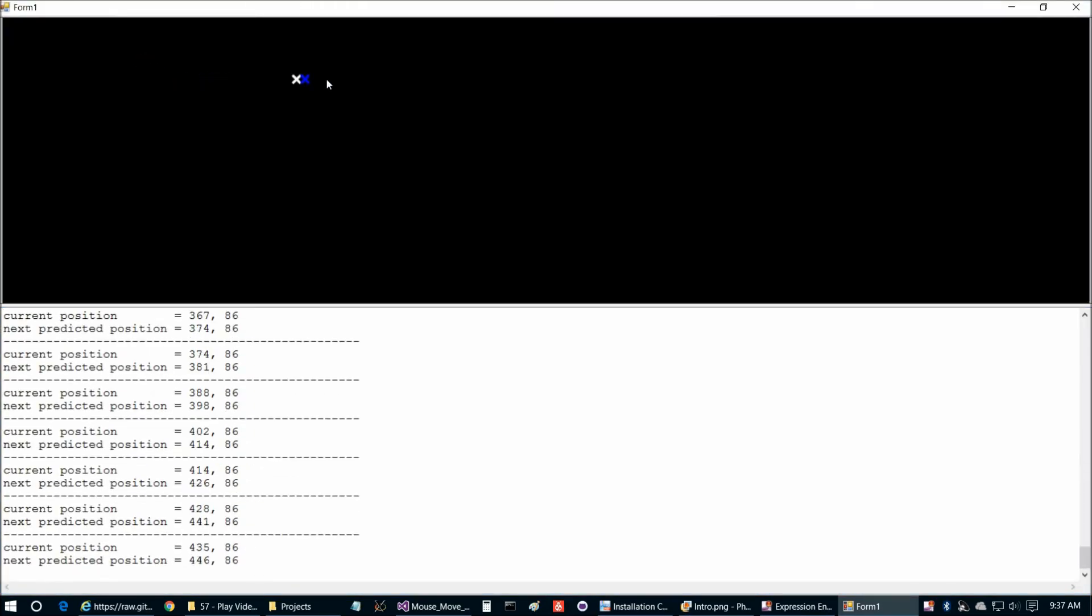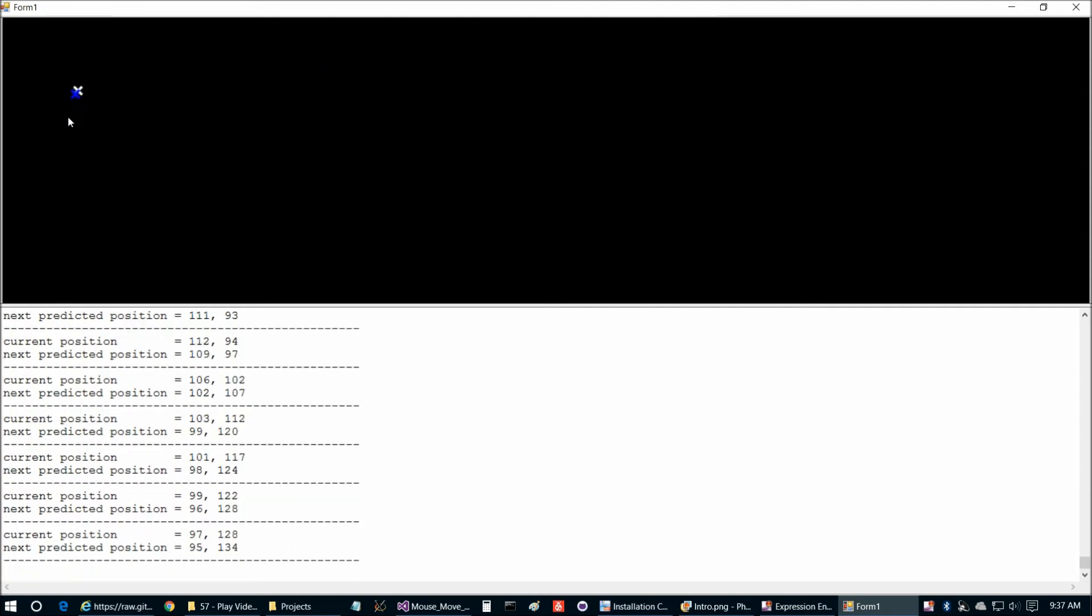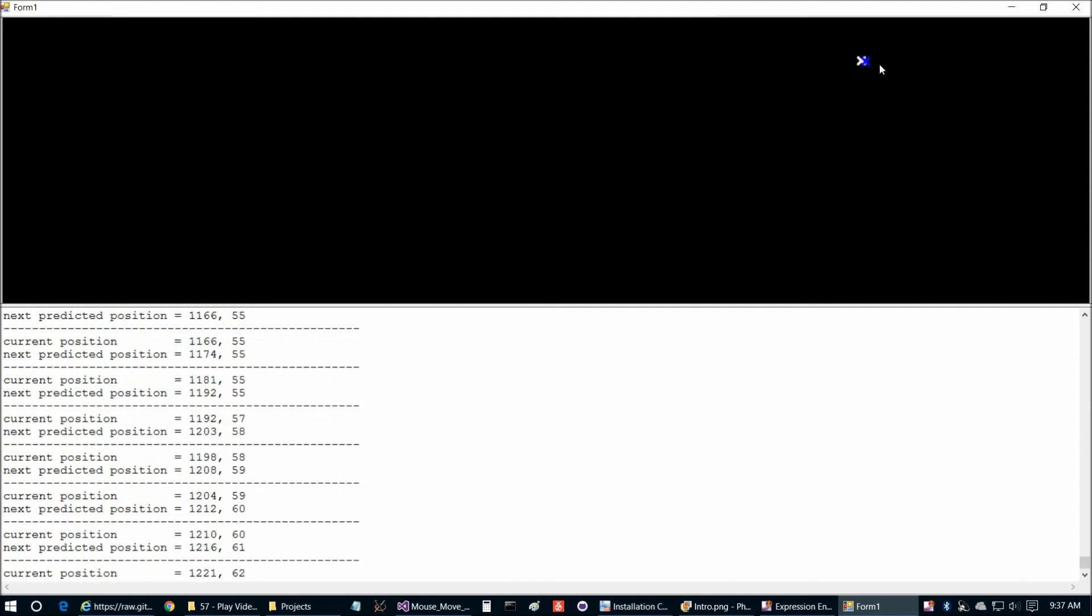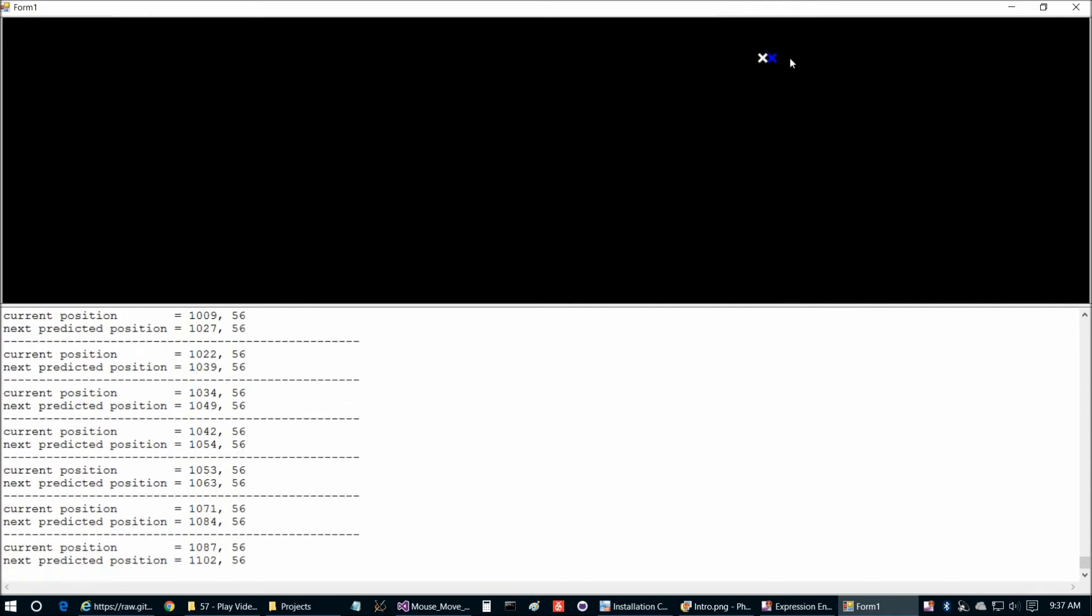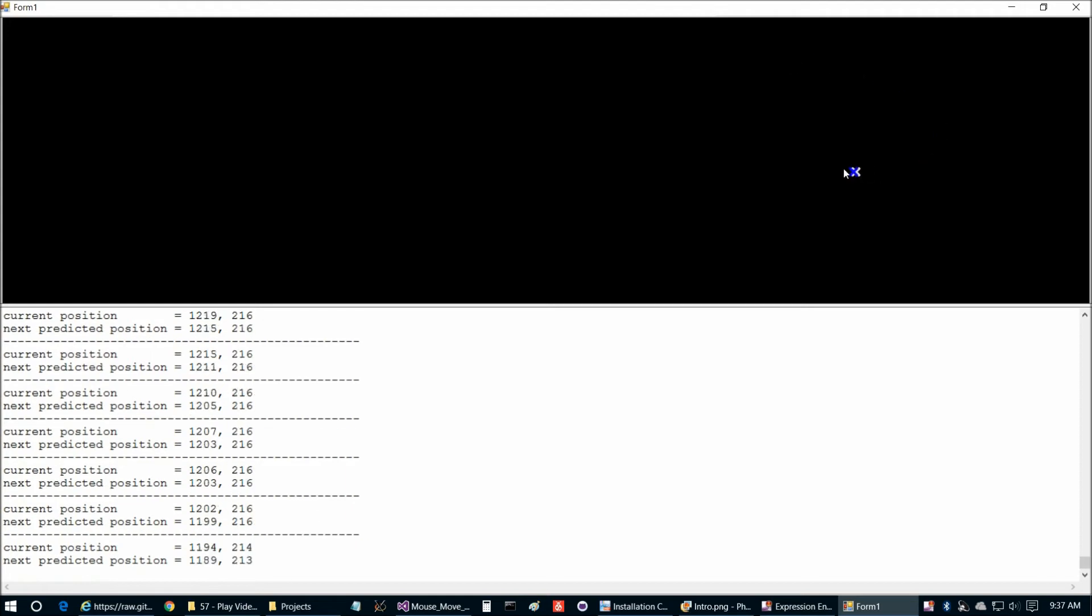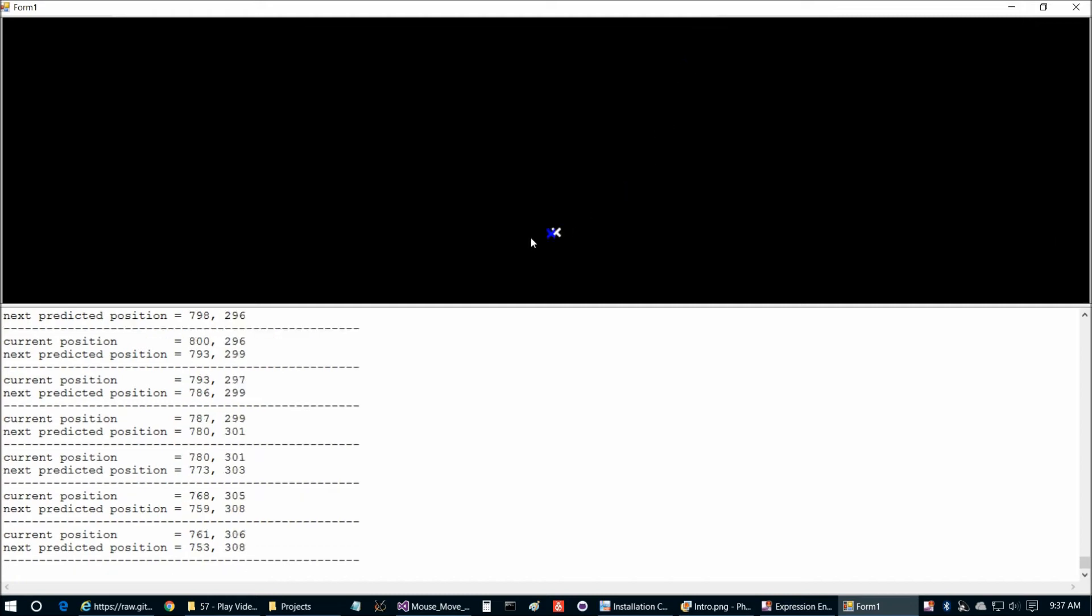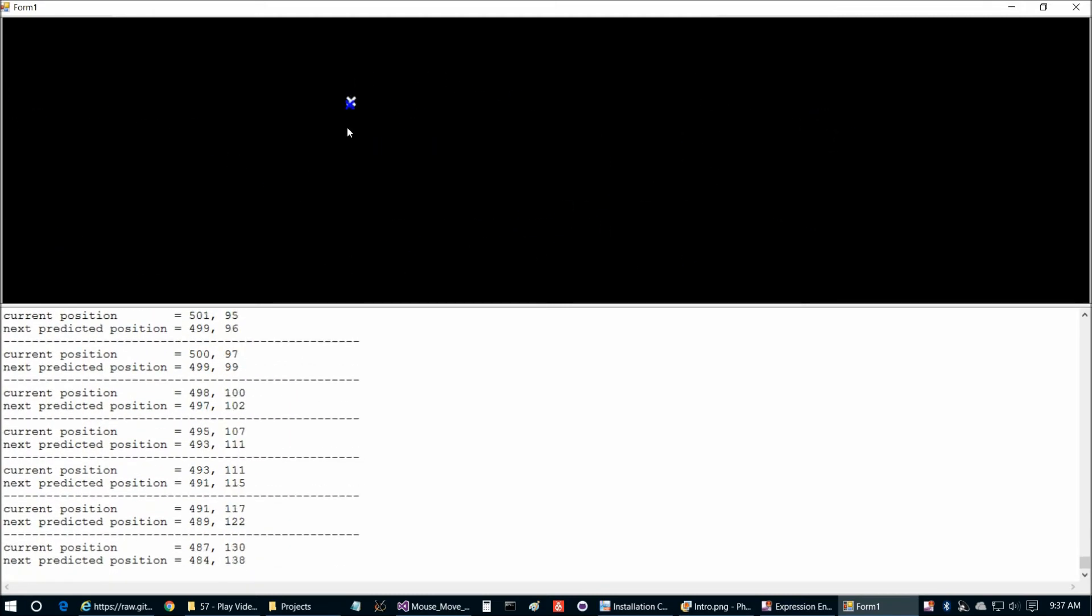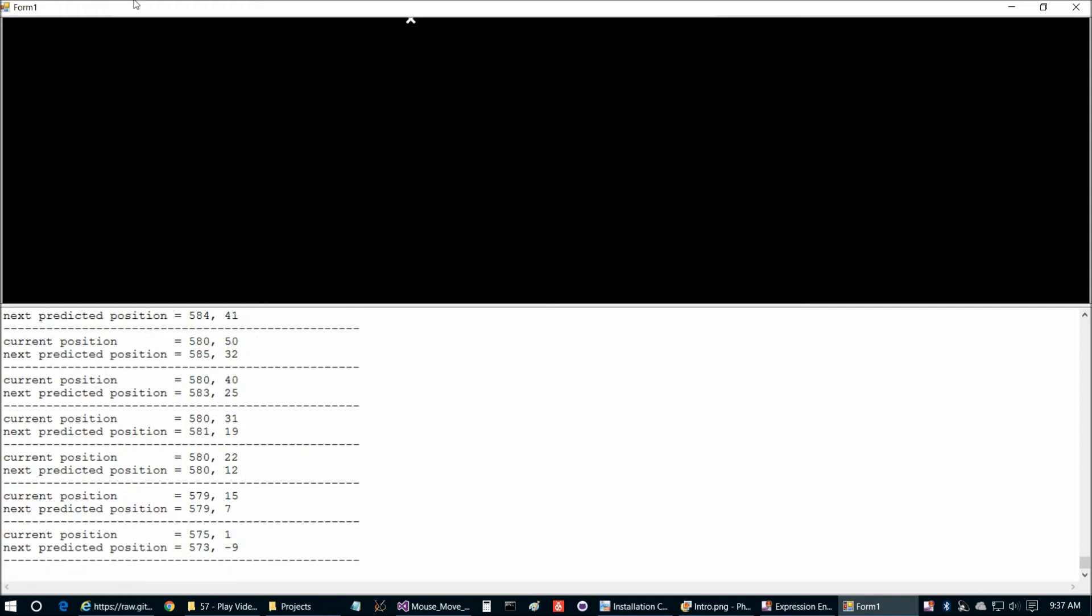So as we're moving around, and I'm not sure how well this shows on screen. I have the recording set to be at 30 frames per second. But at least I can see doing this live. And if you implement this yourself on your computer, you'll be able to see it firsthand. The blue X, which is the predicted position, is always slightly ahead, at least while we're moving, of the white X, which is the actual position. So our prediction algorithm is working pretty well visually. We can see on the top.